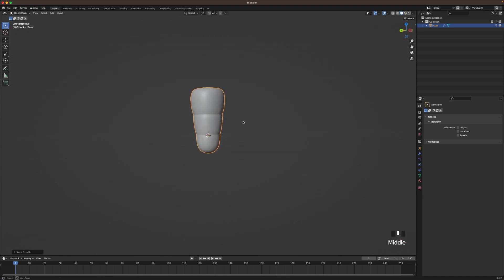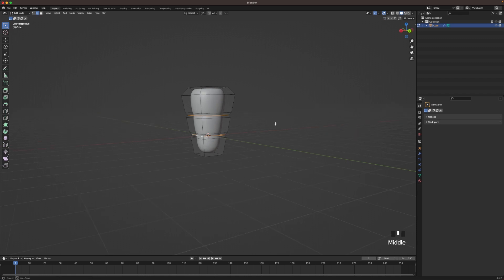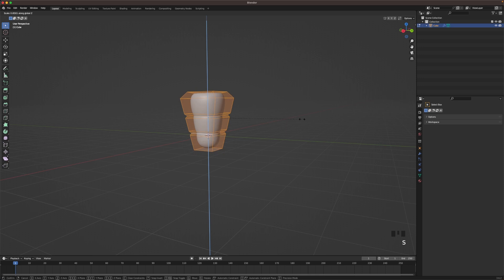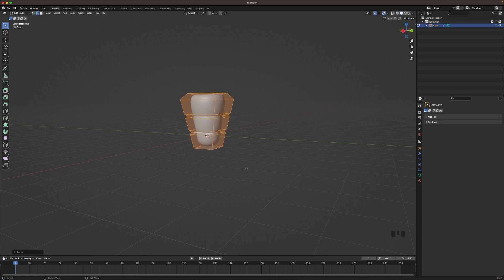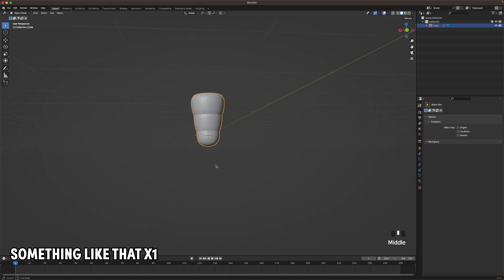Here we can adjust the sizing a tiny bit. So maybe go into edit mode, press A, press S and Z to make it a bit smaller and a bit more chunky. Something like that.